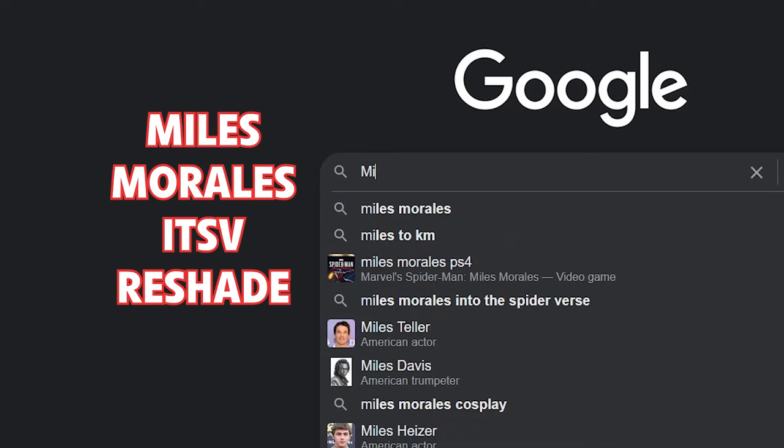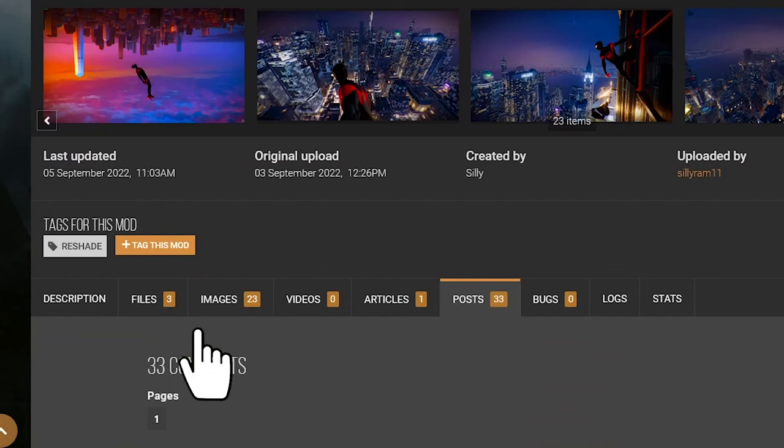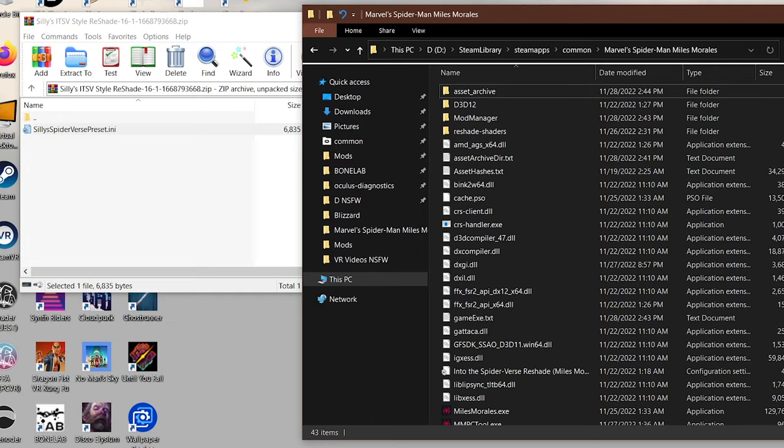Next, Google Miles Morales ITSV Reshade. Click files and then manual download, and then extract the file into your Spider-Man game folder. This is typically in your Steam apps folder.